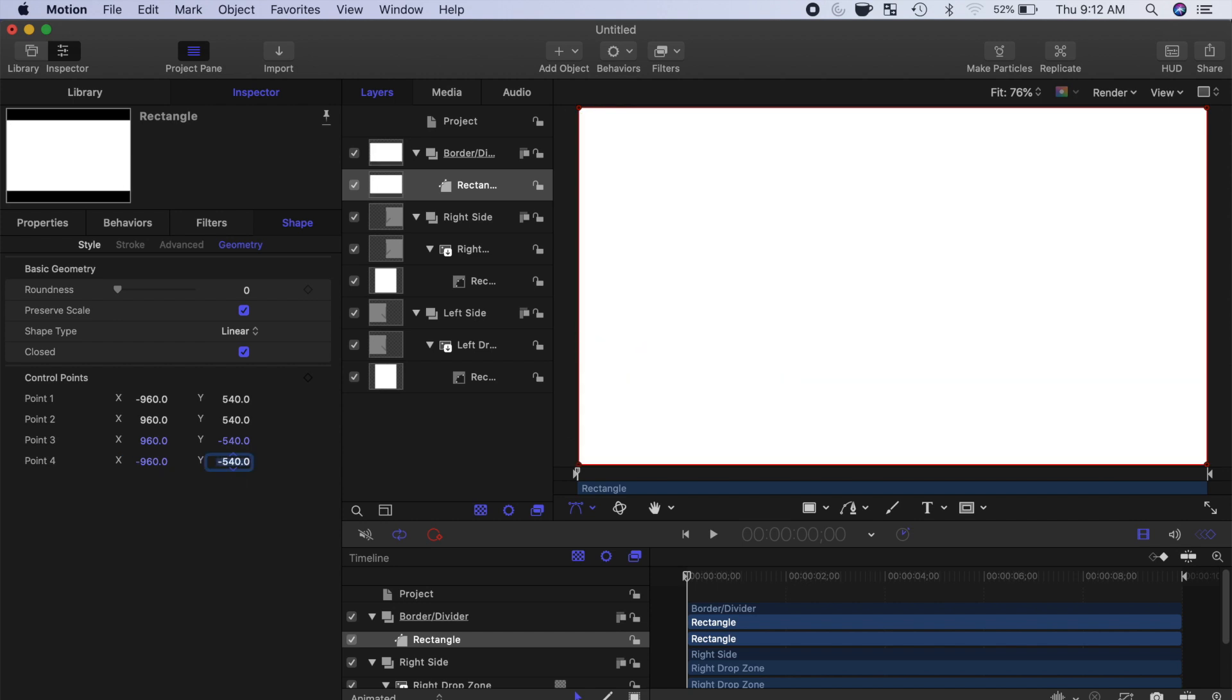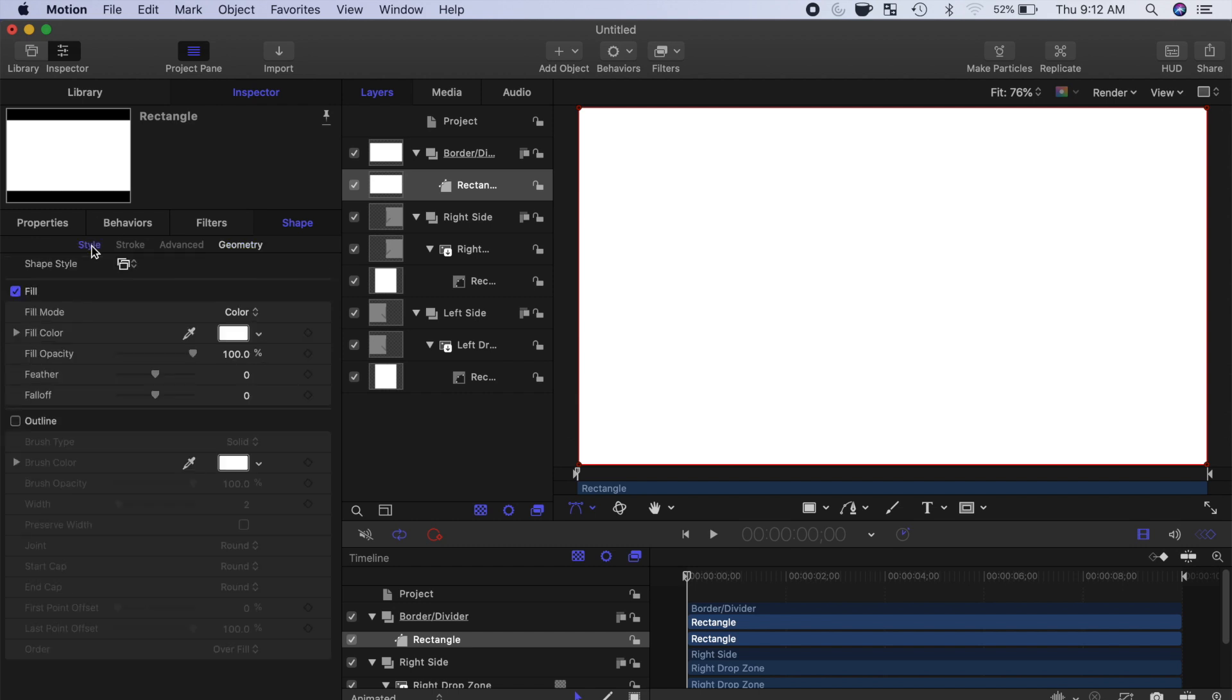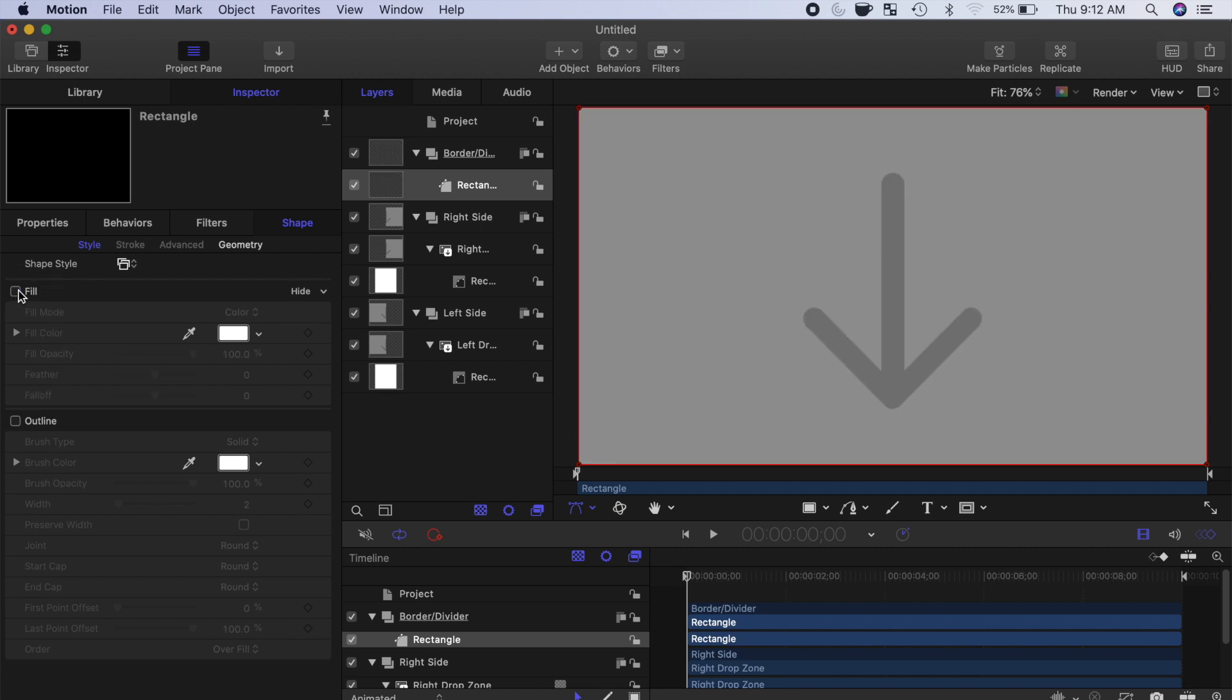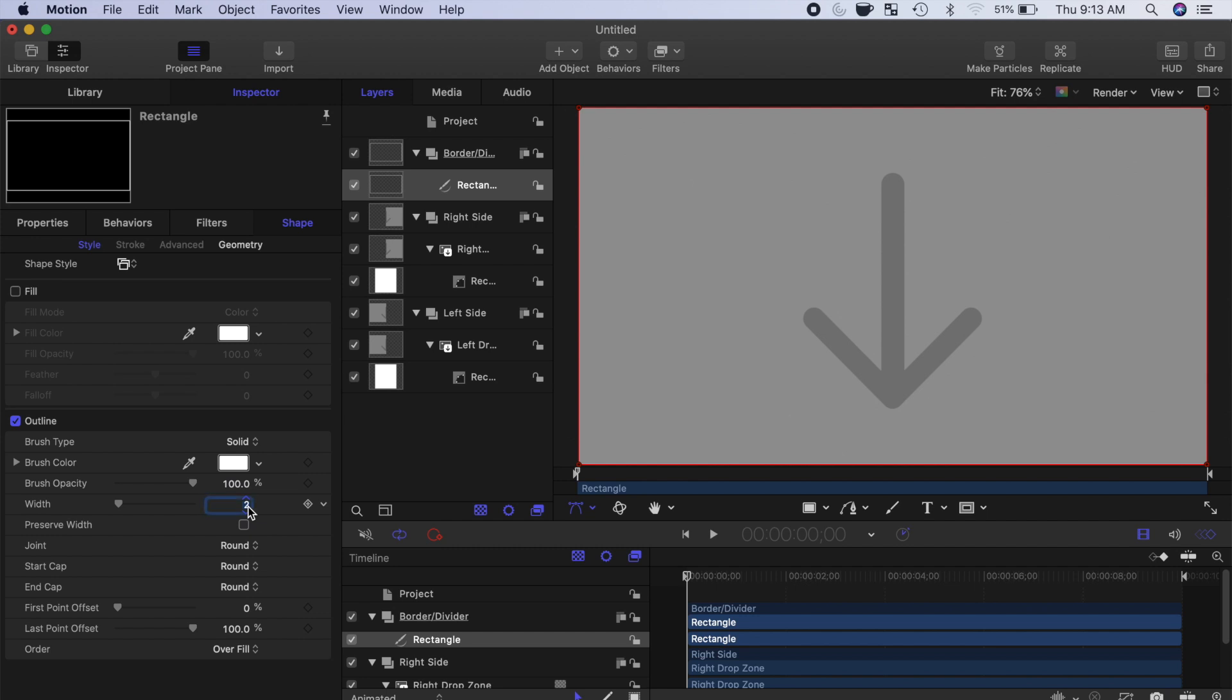This will make your rectangle exactly the size of your video frame. Go back to the style of your rectangle, deselect the fill checkbox, and select the outline box. Set the width outline for your rectangle to 40 pixels.